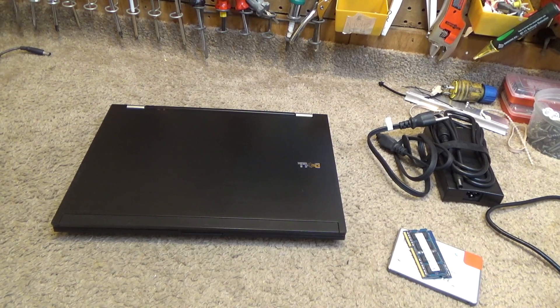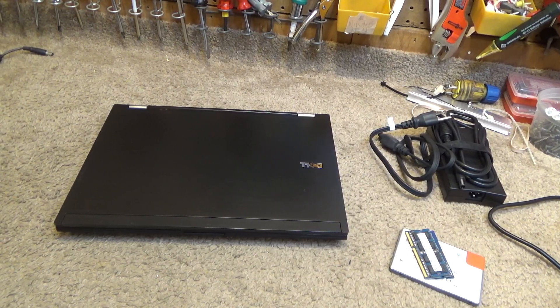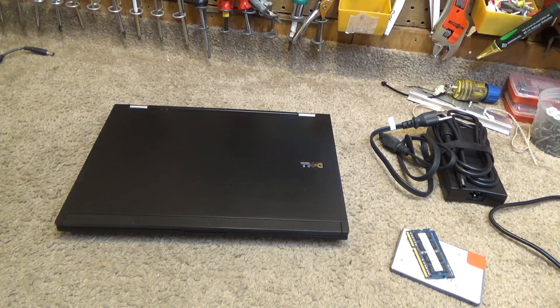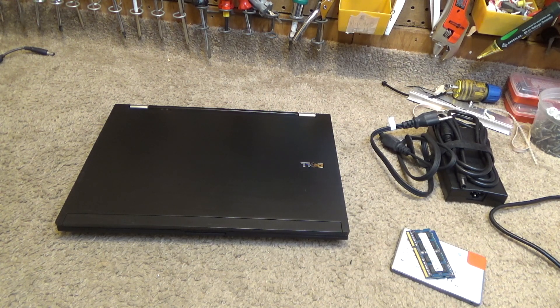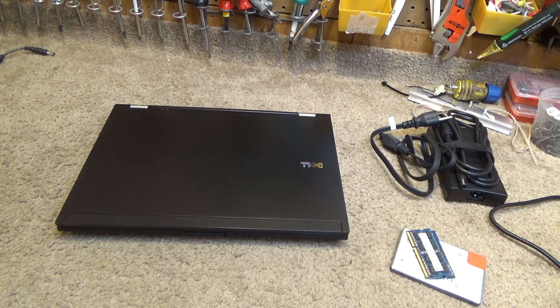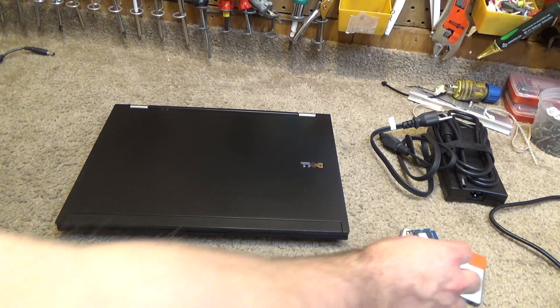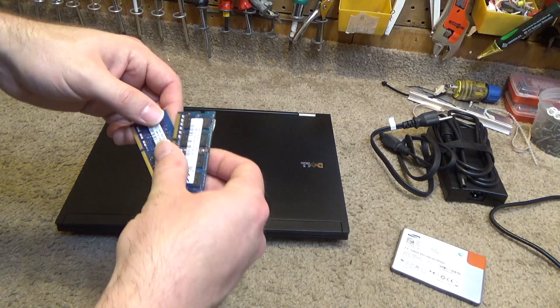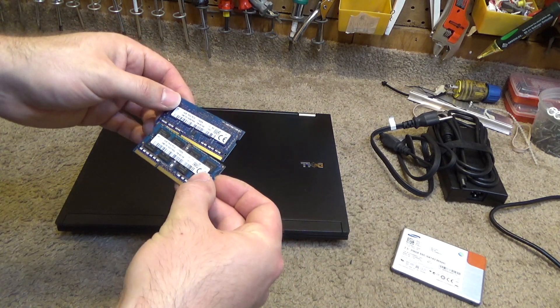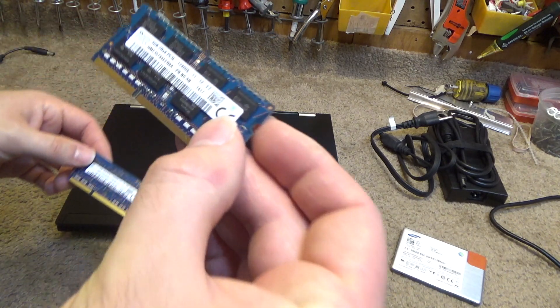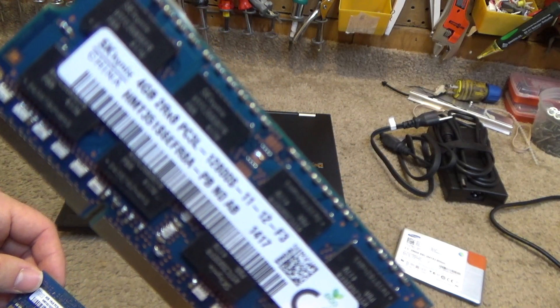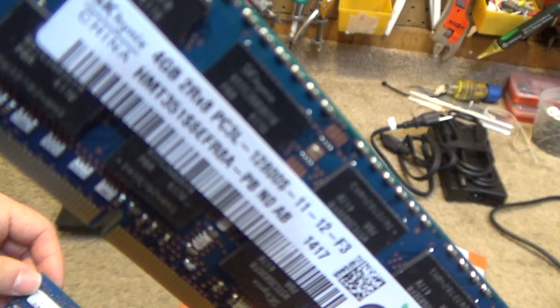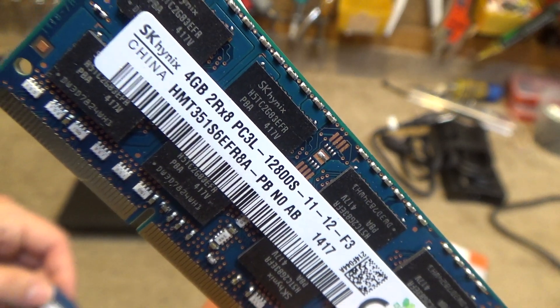Hello viewers, today we're going to be changing some hardware in this Dell Latitude E6400 computer. We're going to update the memory from 4GB to 8GB. This is SK Hynix memory which is supposed to be a good brand.